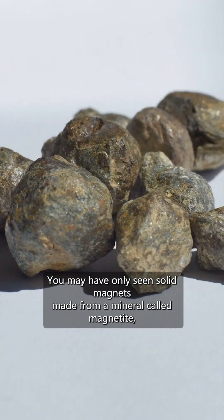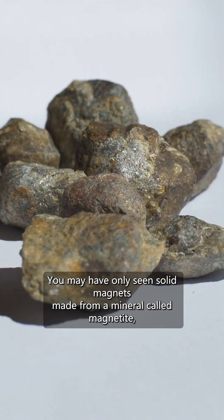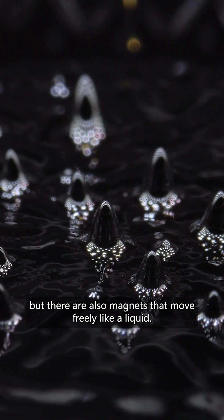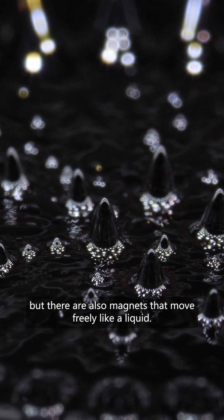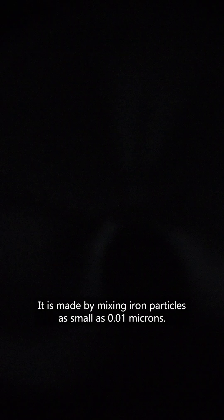You may have only seen solid magnets made from a mineral called magnetite, but there are also magnets that move freely like a liquid. This is called ferrofluid.